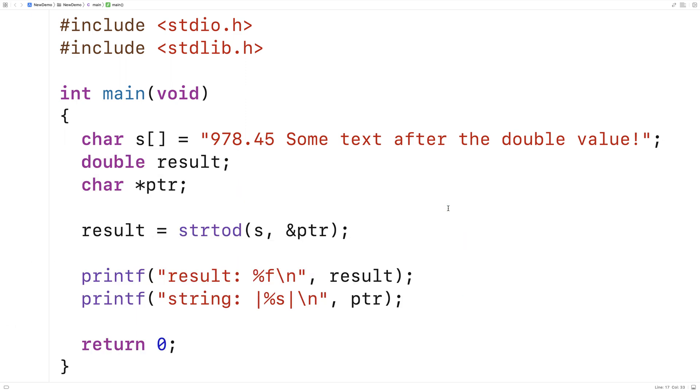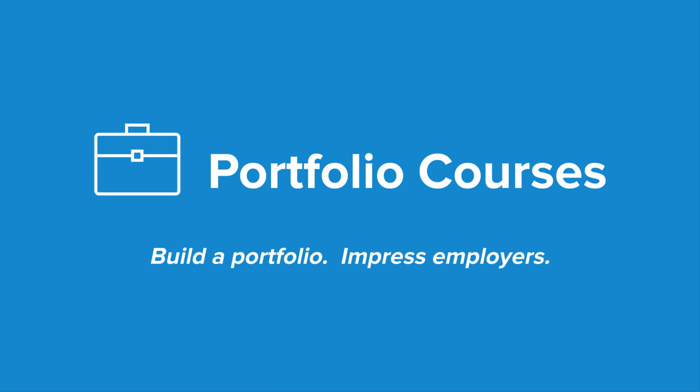So that's how we can use the strtod function in C. Check out portfoliocourses.com where we'll help you build a portfolio that will impress employers, including courses to help you develop C programming projects.